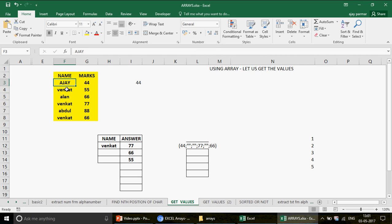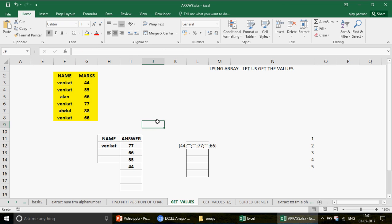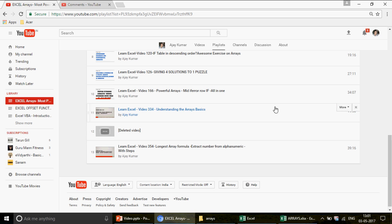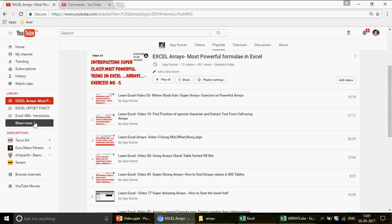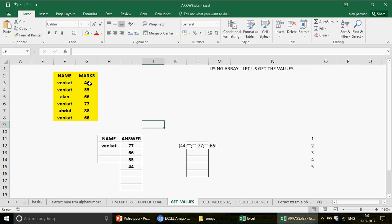With the LARGE function the data is sorted in descending order — 77, 66. I hope this further enhances your skills on arrays. There are about nine or ten videos on arrays on this channel — watch them all one by one. There is no limit to learning Excel. I'll be back soon with more exciting content. Don't forget to subscribe to the channel — thank you so much for watching.